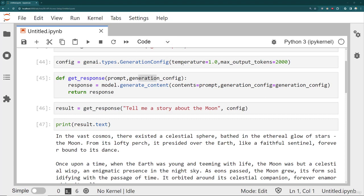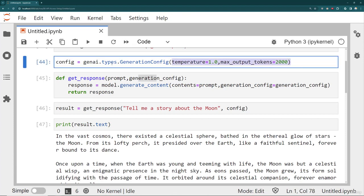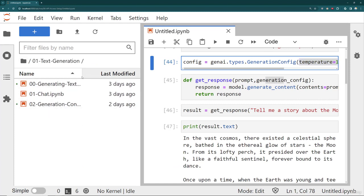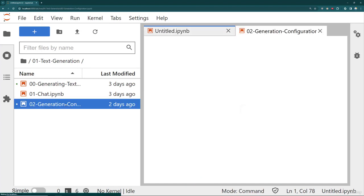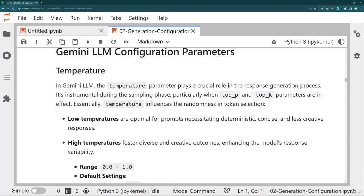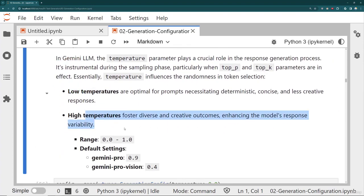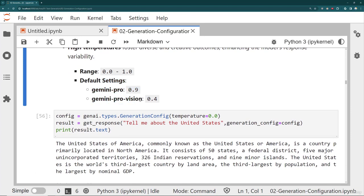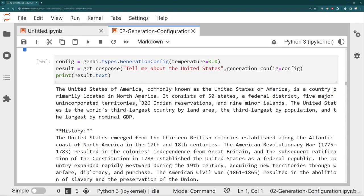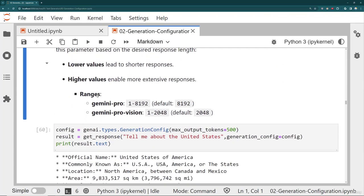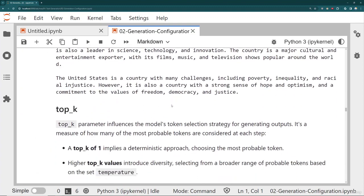In case you're wondering how to know what the parameters are, you can reference our notebook. Go to the text generation folder, then generation configuration — we have these in the first lecture to download. We have explanations of all the values: temperature with low and high temperature explanations, the range, and default settings. Notice that Gemini Pro Vision defaults to a lower temperature, which makes sense — you don't want it making stuff up about images. As you scroll down, you'll see max output tokens, the ranges, defaults, and for top K the range is 1 through 40, with Gemini Pro versus Gemini Pro Vision defaults shown.